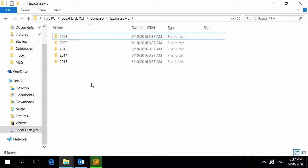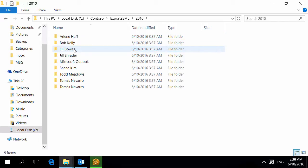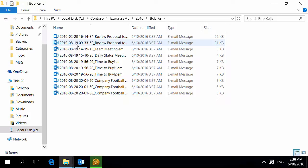As you can see, the utility created folder structure with names specified by macros. Year. The name of the sender. And the message files named using macros.